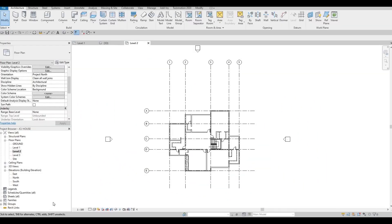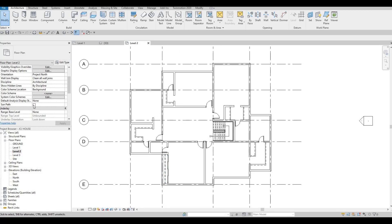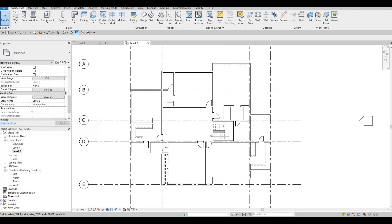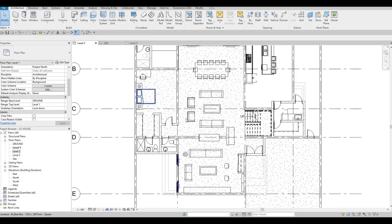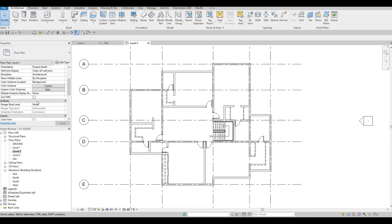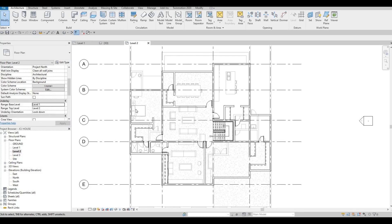So in the last video, we were able to start the second floor. Now we're going to continue working on this. Before we finish, I was going to tell you that we're going to use underlay so that we could add all of this instantly right here because we already set it. So here, let's go to level 2, go to your properties, then underlay, and then range base level should be level 1 and click apply.